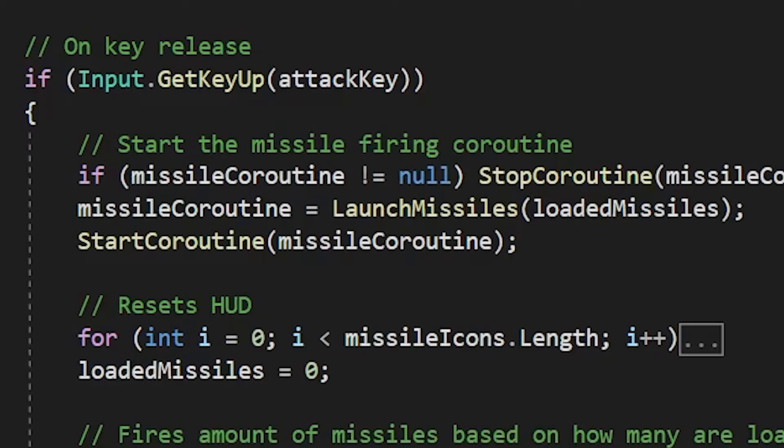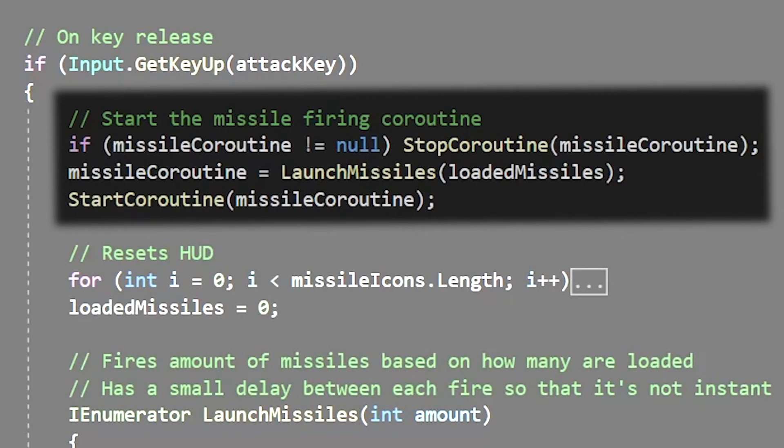We'll use get key up to indicate when the player lets go of the attack key. At this point we'll start firing the missiles using a coroutine. We'll check if there's currently a missile coroutine that's active and if there is then we stop it. We set the launch missiles coroutine at the bottom to the missile coroutine variable we had set and then we start that coroutine.